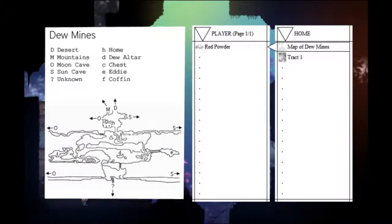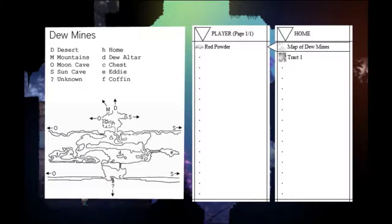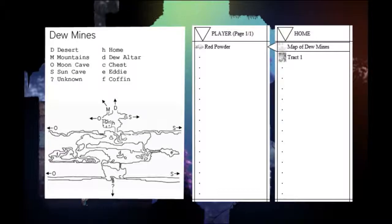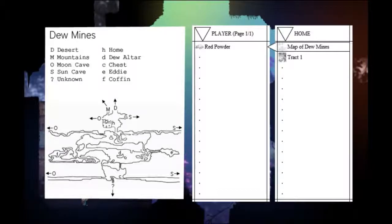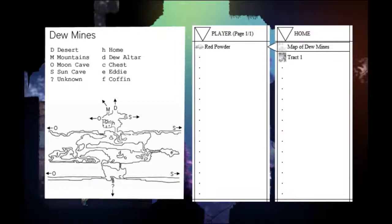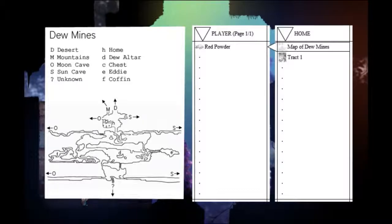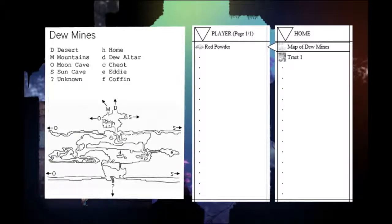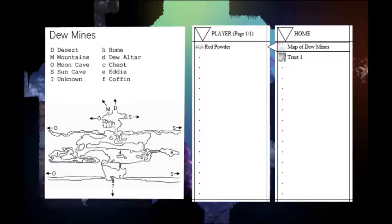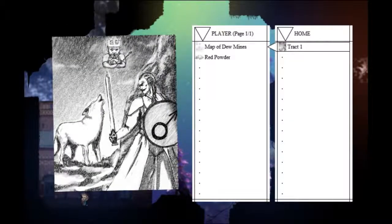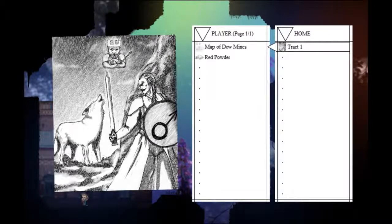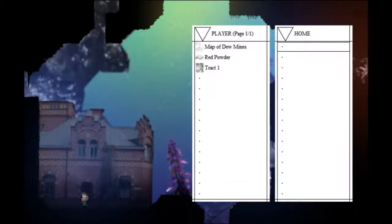I guess we're just going down. Home. Oh, this is my home? Map of Dew Mines. Home is up there at the edge. Desert mountains. Moon cave. Sun cave. Unknown. Chest. There's an altar, an eddy and a coffin. You might want to check those out. All right, so let's grab that. And a tract.